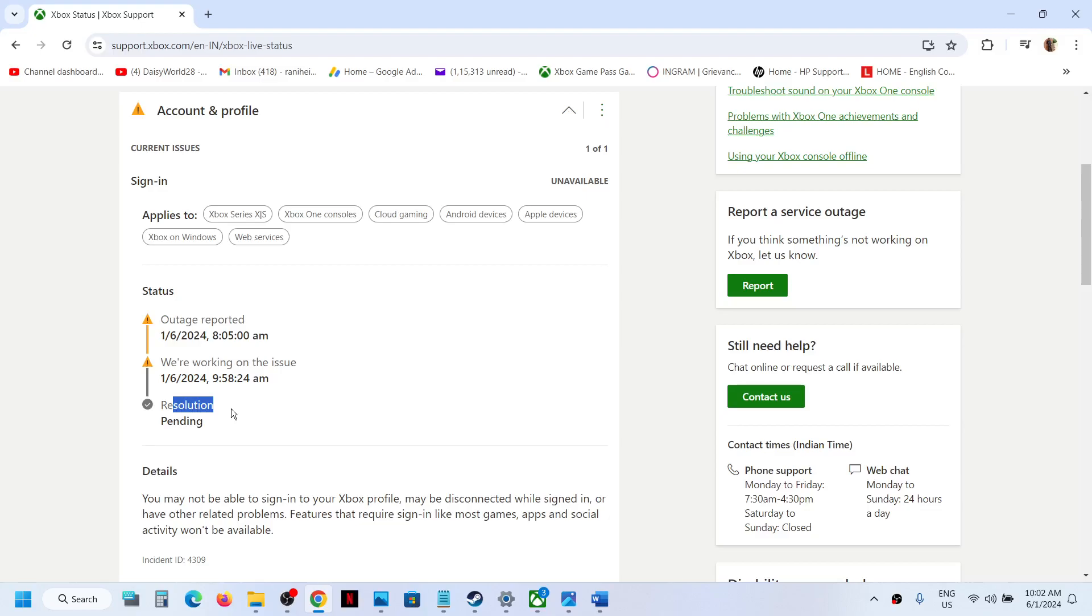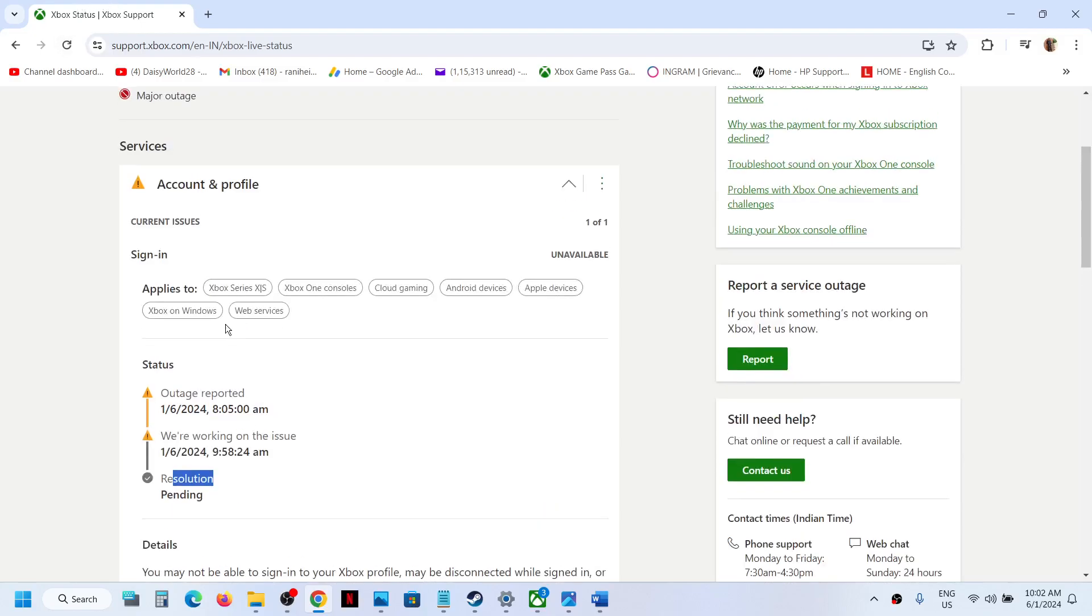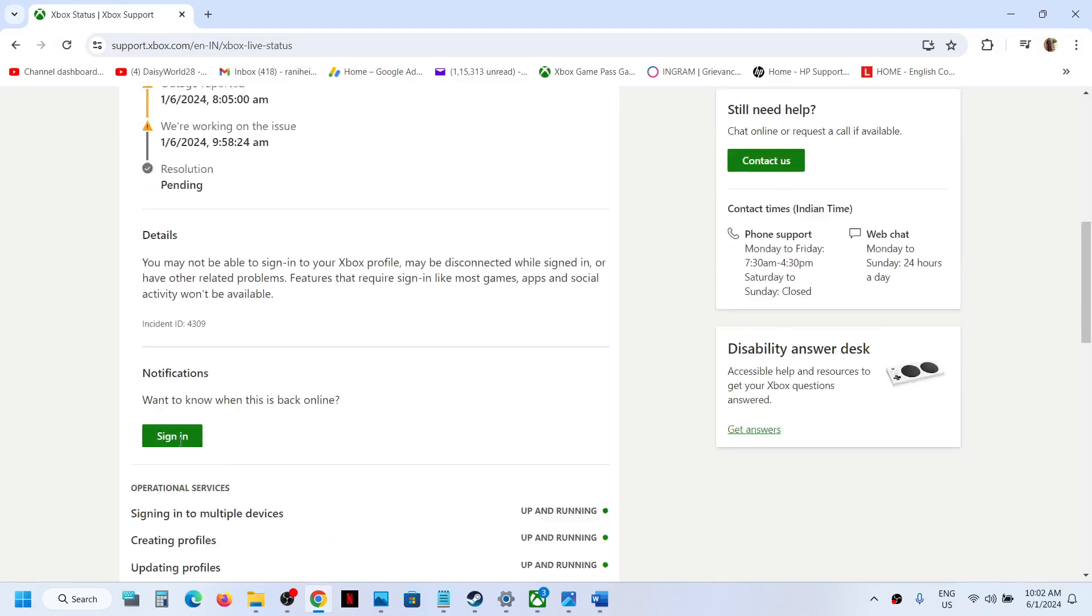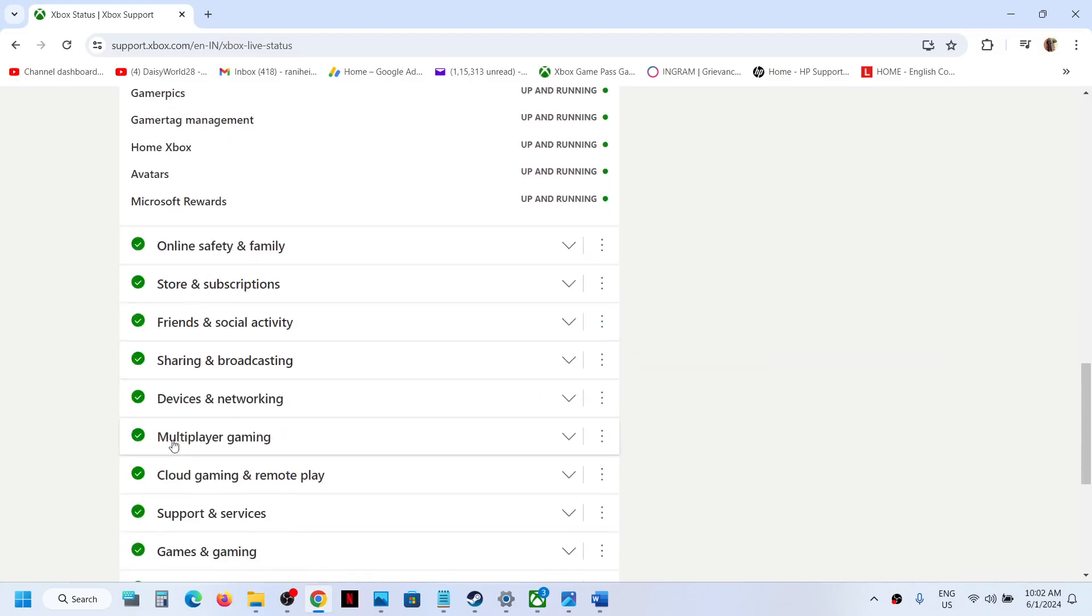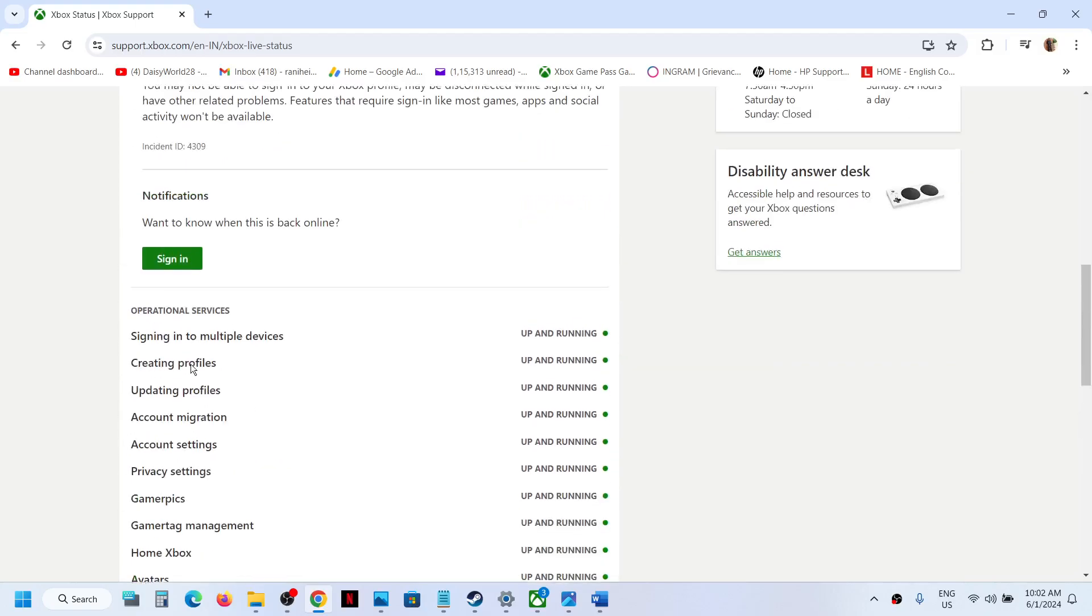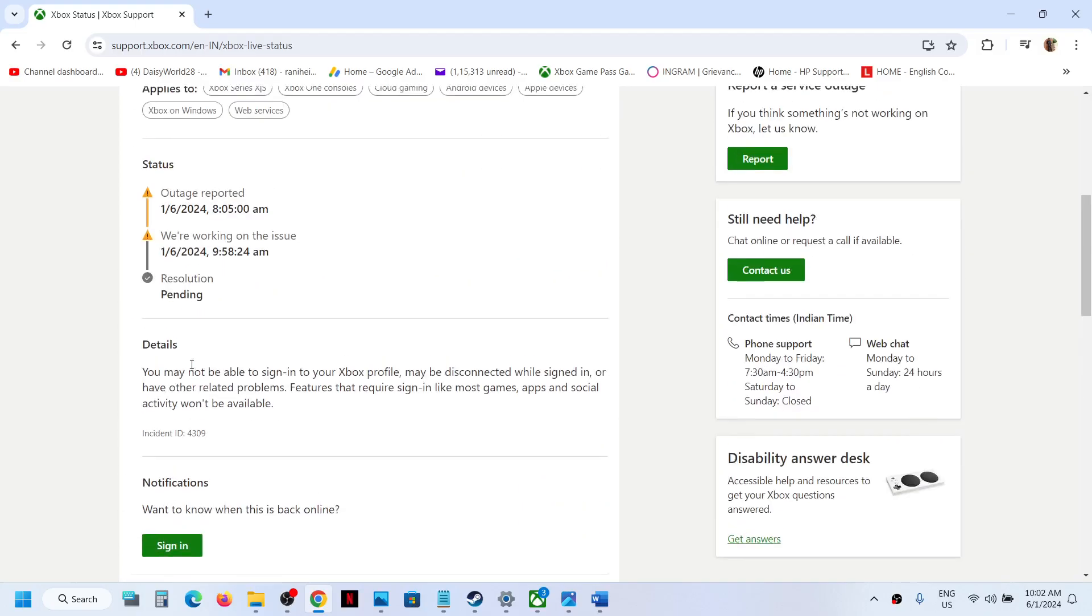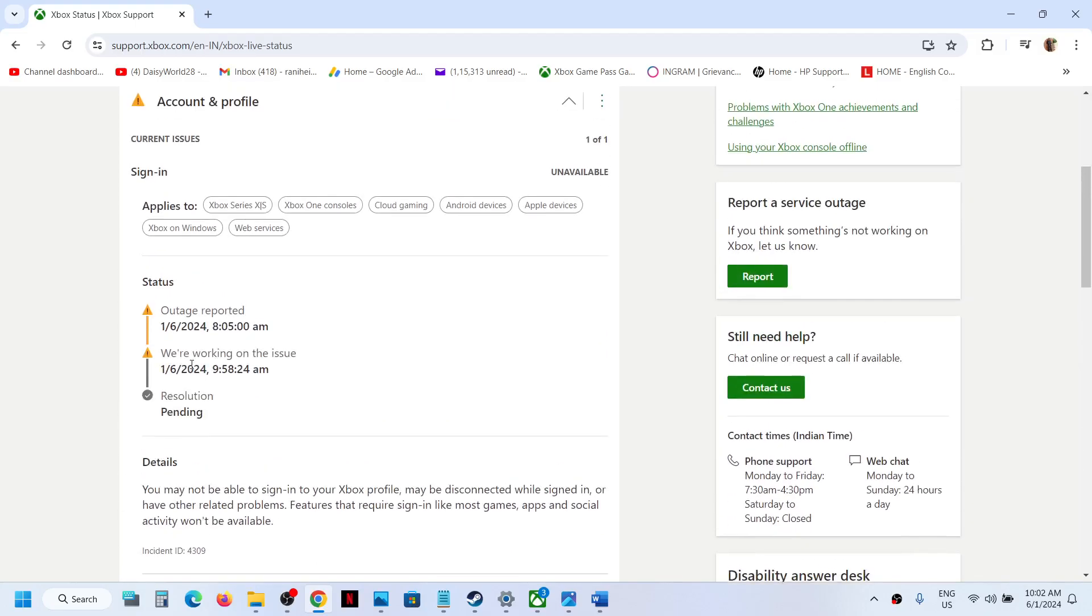Maybe after half an hour or a couple of hours, you can refresh this page. And once all the services are up and running like this, then you can try to open Xbox app and play games.